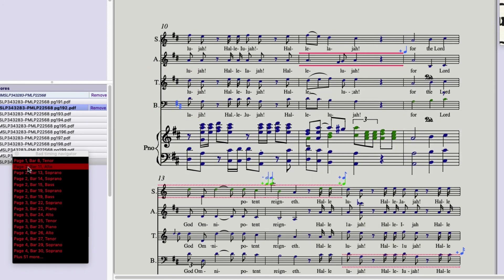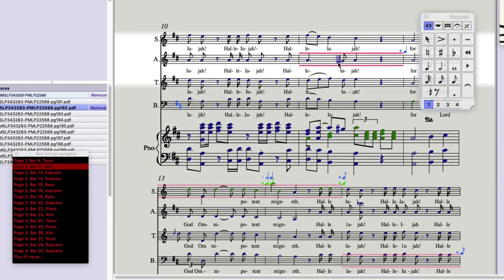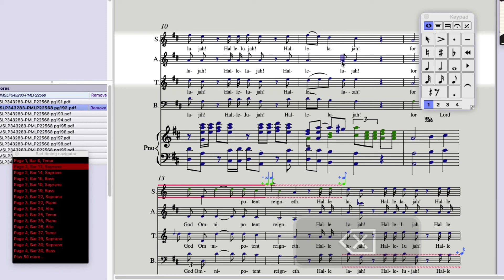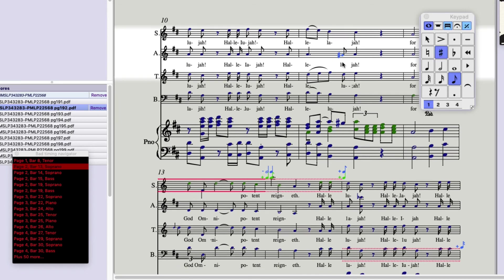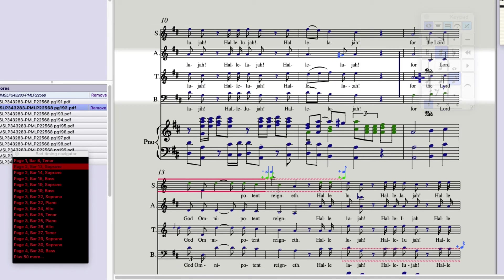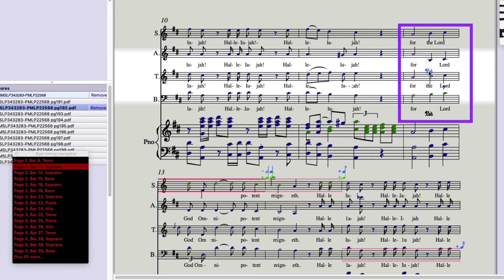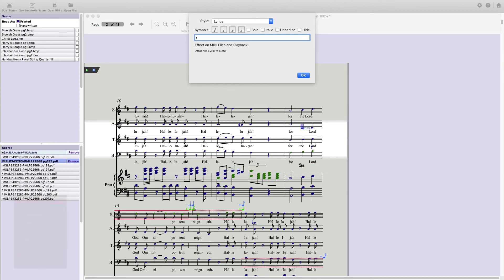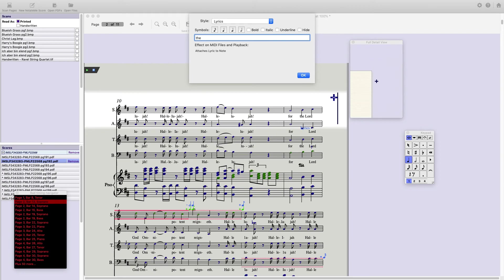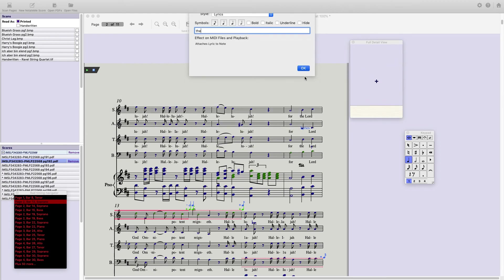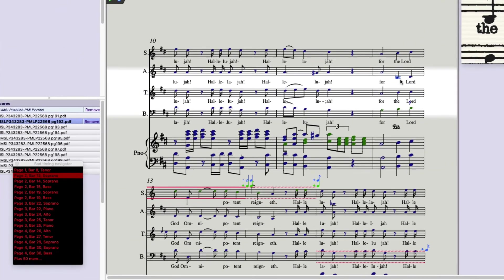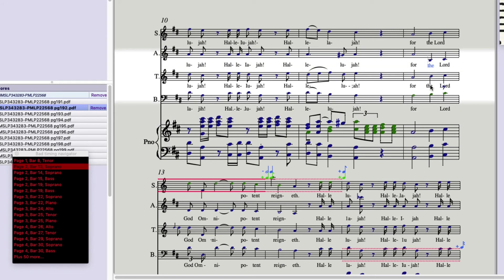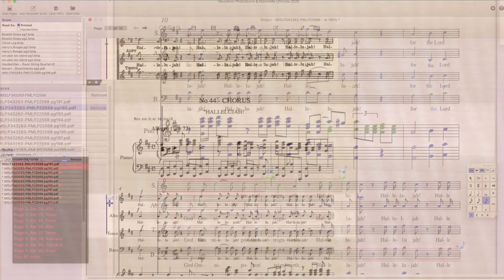Page 2, bar 11, alto. I see that the sharp has been read as a note. That gets rid of the timing error. Now let's add the sharp. Click on the note. Keypad 8. There's my sharp. This ped marking actually is a lyric. The. That's replaced. Since I already have the. Click on it. Opt click. Great.